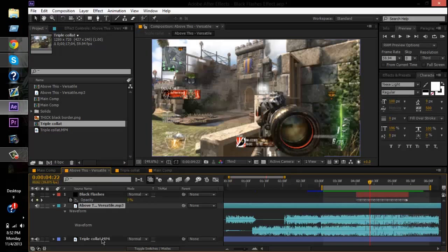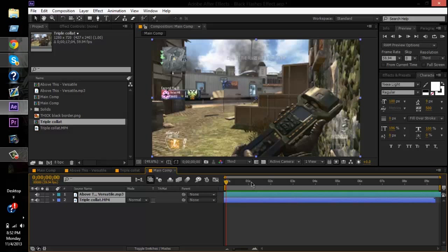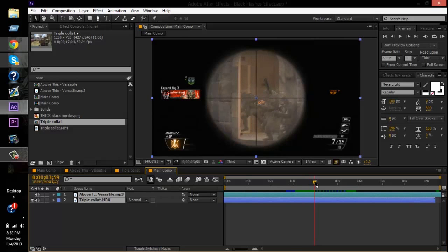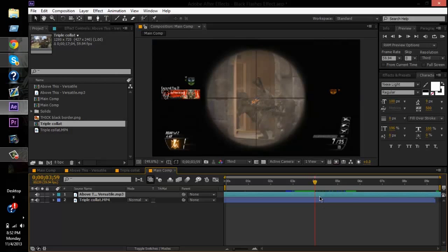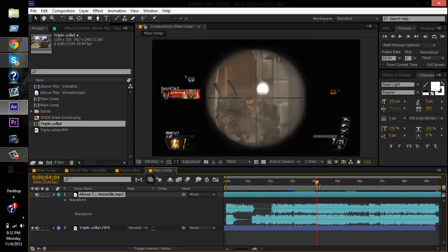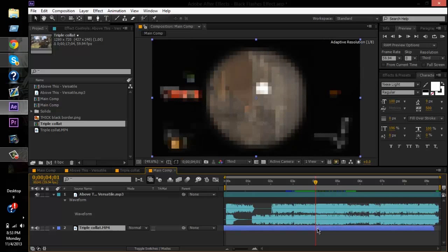I'm gonna go ahead and copy and paste the clip and song so I don't have to go through everything again. The shot is right around here. Here's the shot — I'll push this over a little bit.